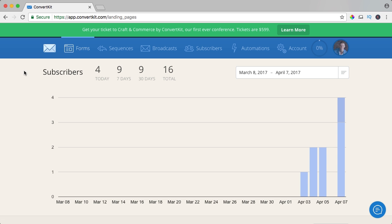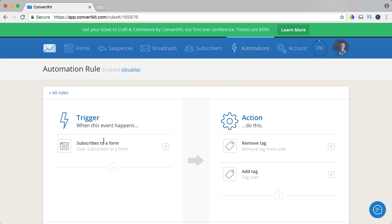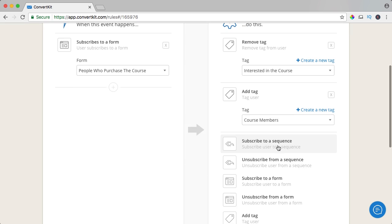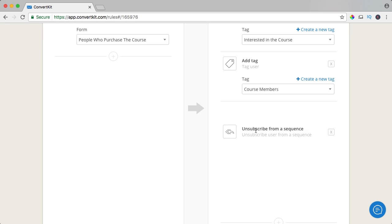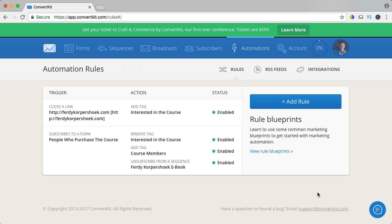One more thing — if I go to automations, when somebody buys the course, I want to remove them from the sequence that tries to sell them the course. So I click on 'people who purchased the course,' and what needs to be done more — I click the plus and want to unsubscribe them from the sequence which is 'Ferdicorpsook ebook.' Save the rule.